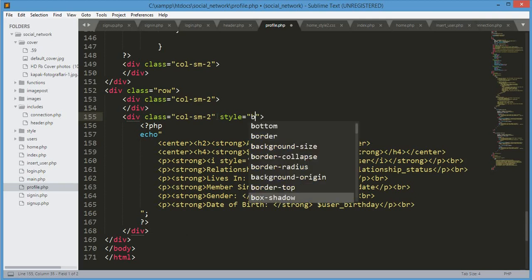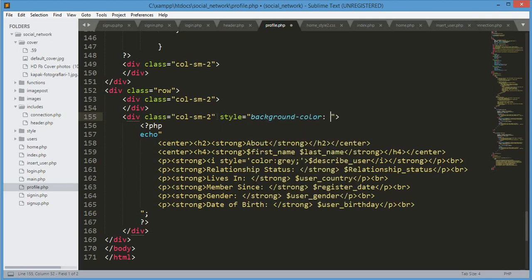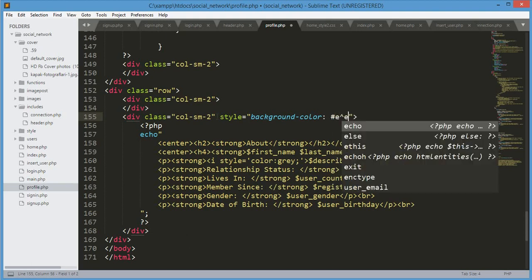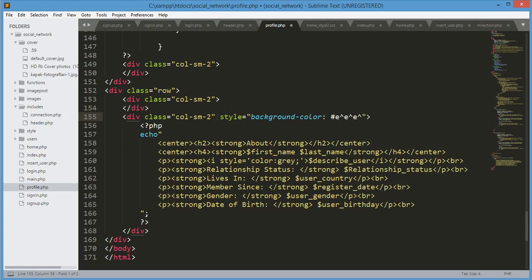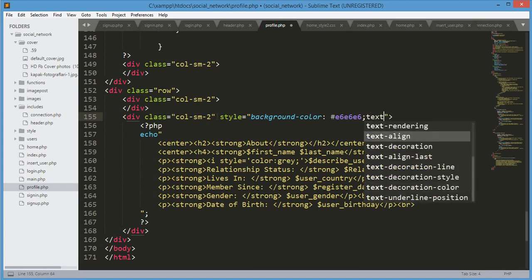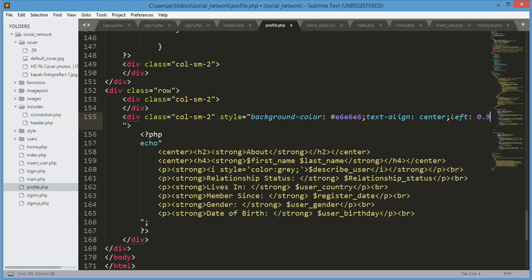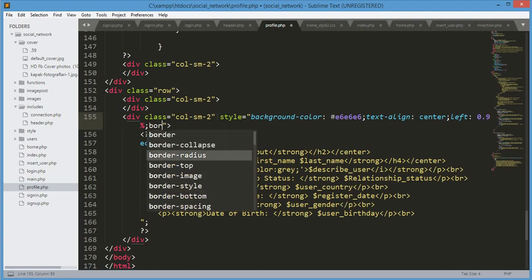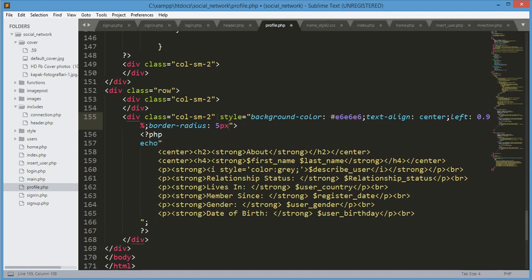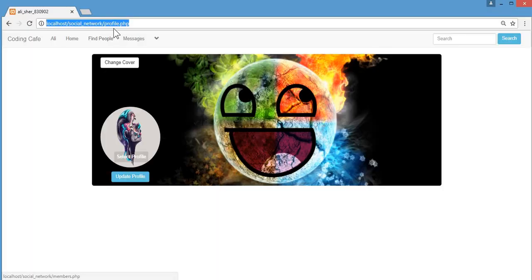We type style equals to: background-color will be #e6e6e6, text-align will be center, left will be 0.8 percent, and border-radius will be 5px. Let's save this and refresh our profile.php file.